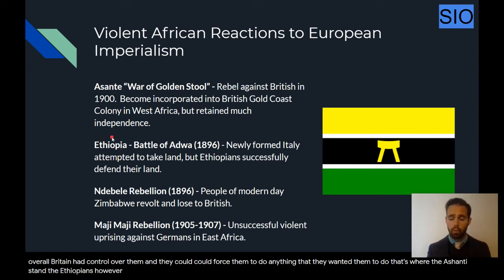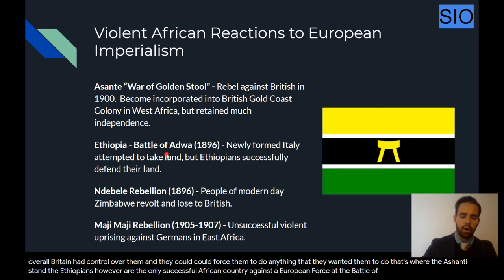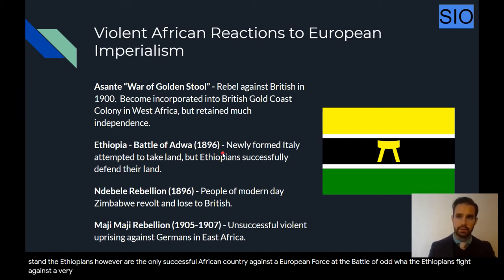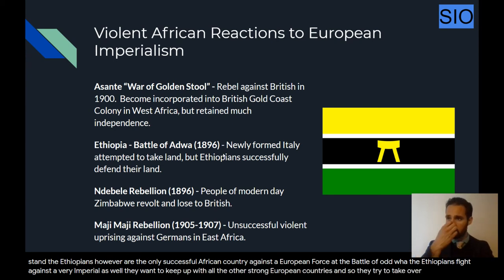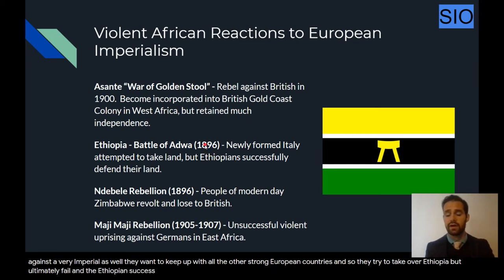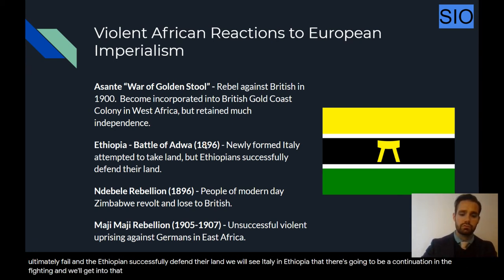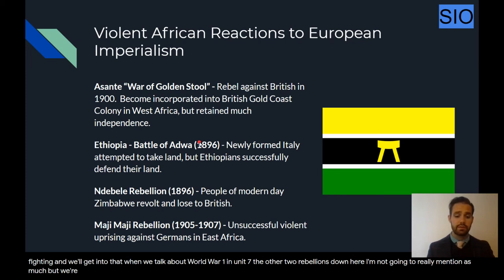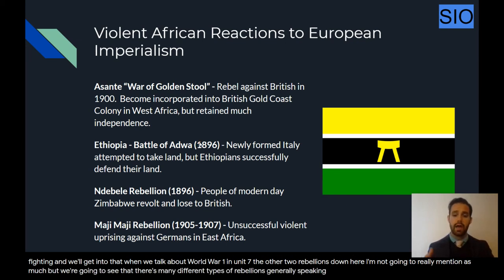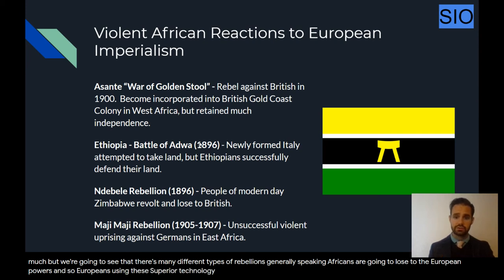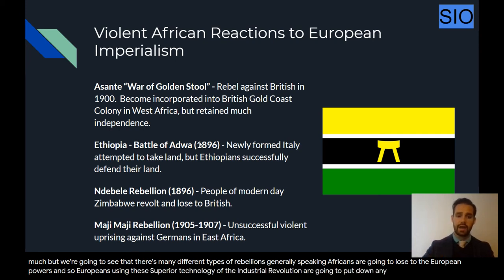The Ethiopians, however, are the only successful African country against a European force. At the Battle of Adwa, the Ethiopians fight against a newly formed Italy. Italy wanted to be imperial and keep up with the other strong European countries, so they tried to take over Ethiopia but ultimately failed, and the Ethiopians successfully defended their land. We'll see Italy and Ethiopia continue fighting when we get to World War I and Unit 7. Generally speaking, Africans are going to lose to European powers, as Europeans use the superior technology of the Industrial Revolution to put down African violent resistance.